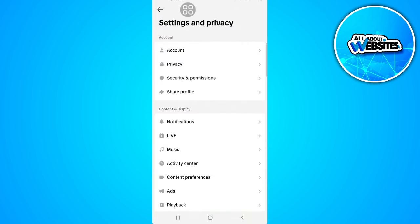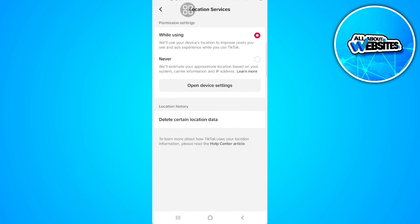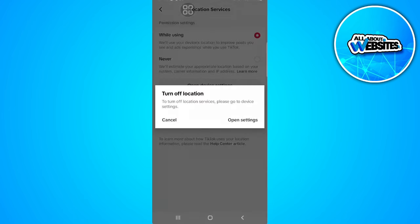From here, go to privacy and select location services. You want to set this to never and then open your settings.